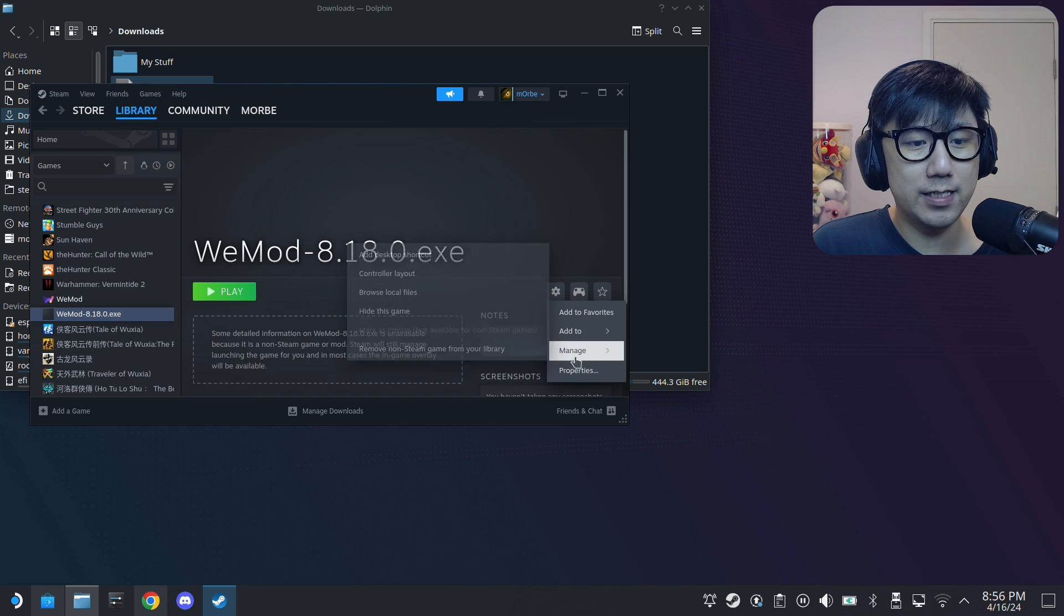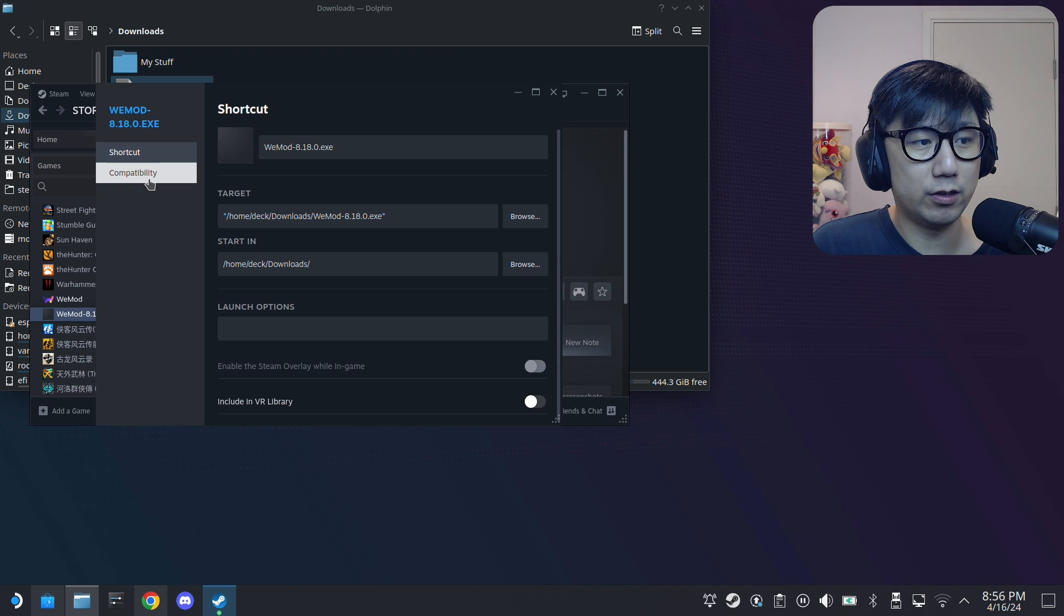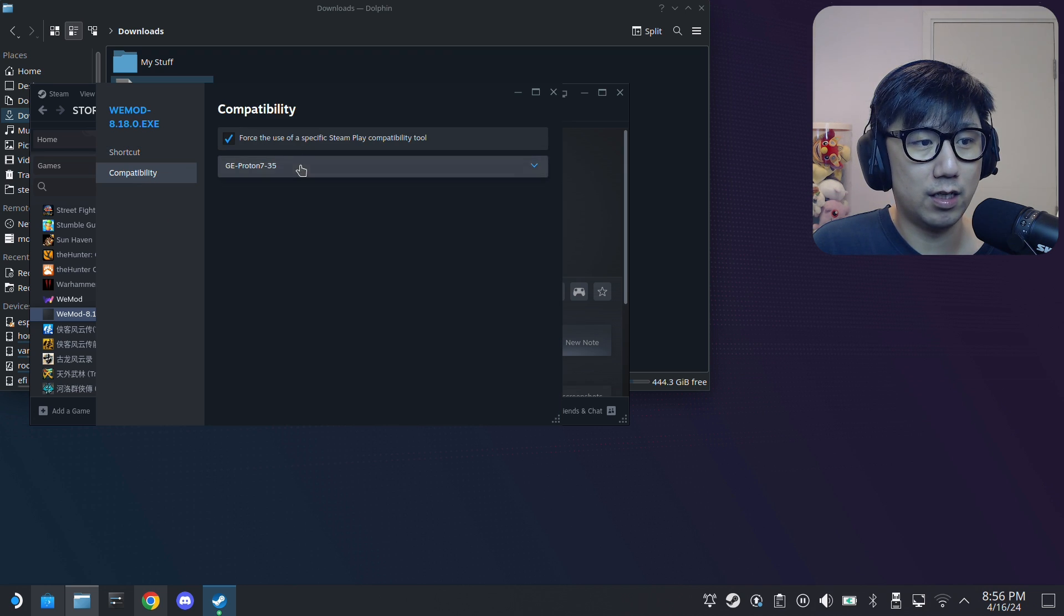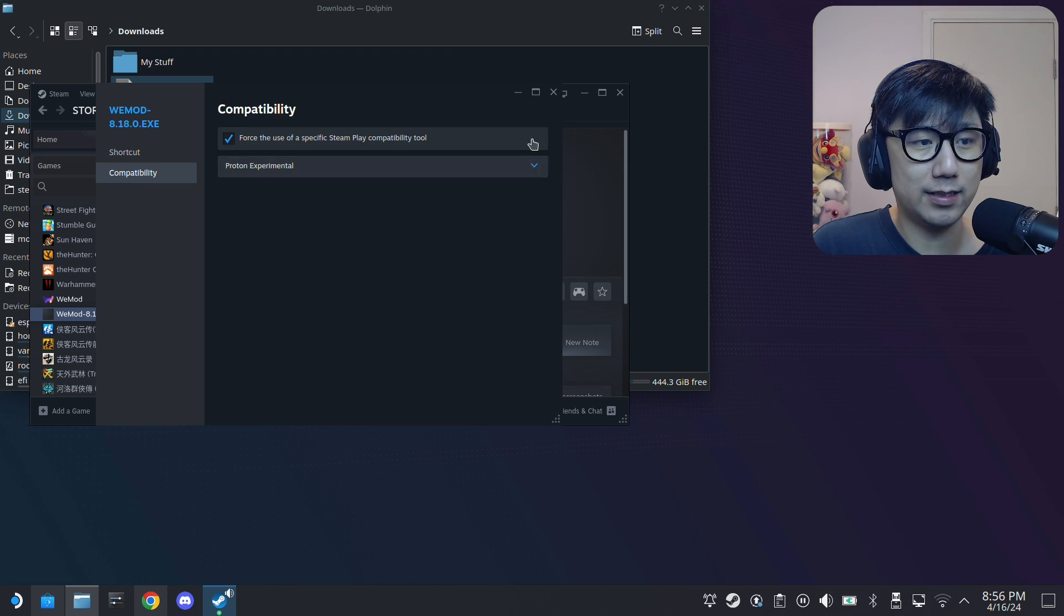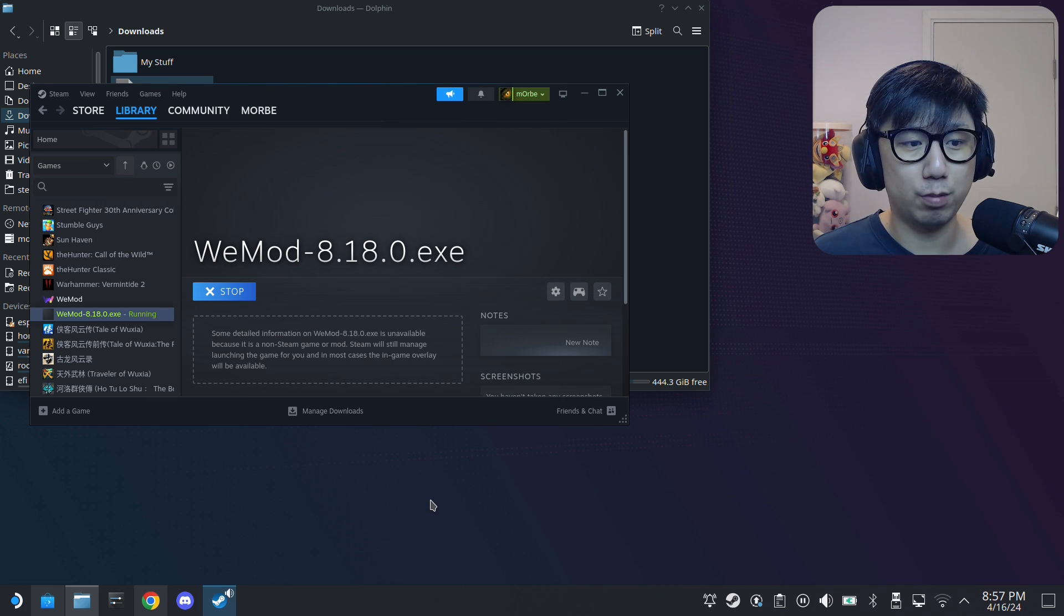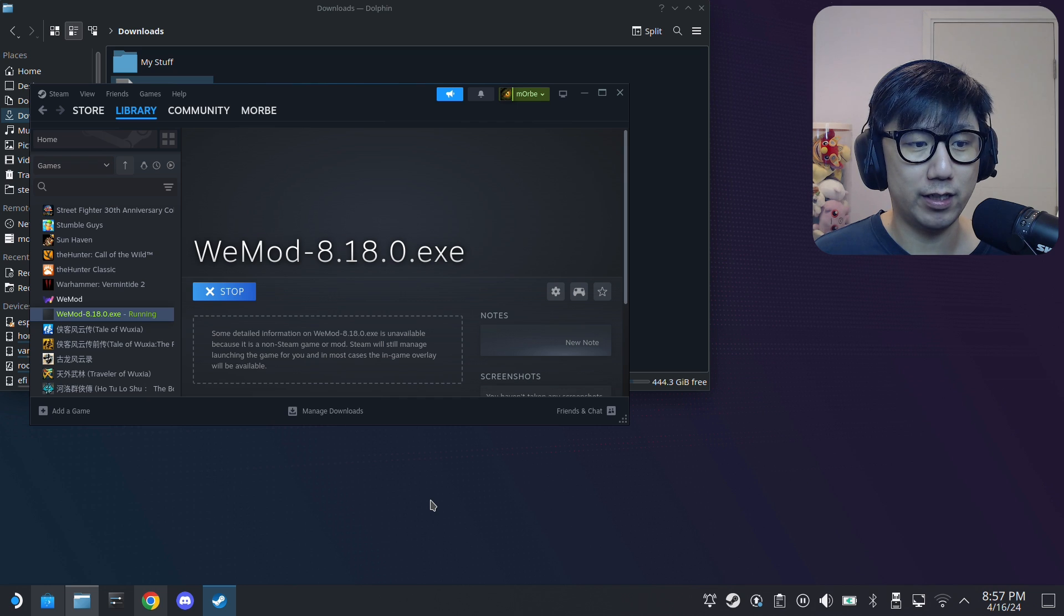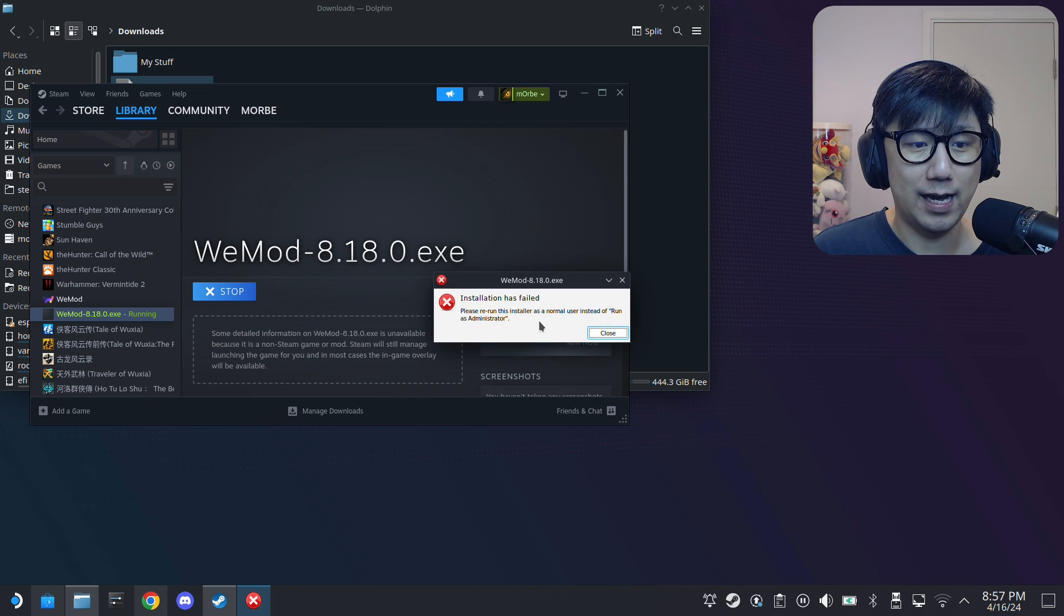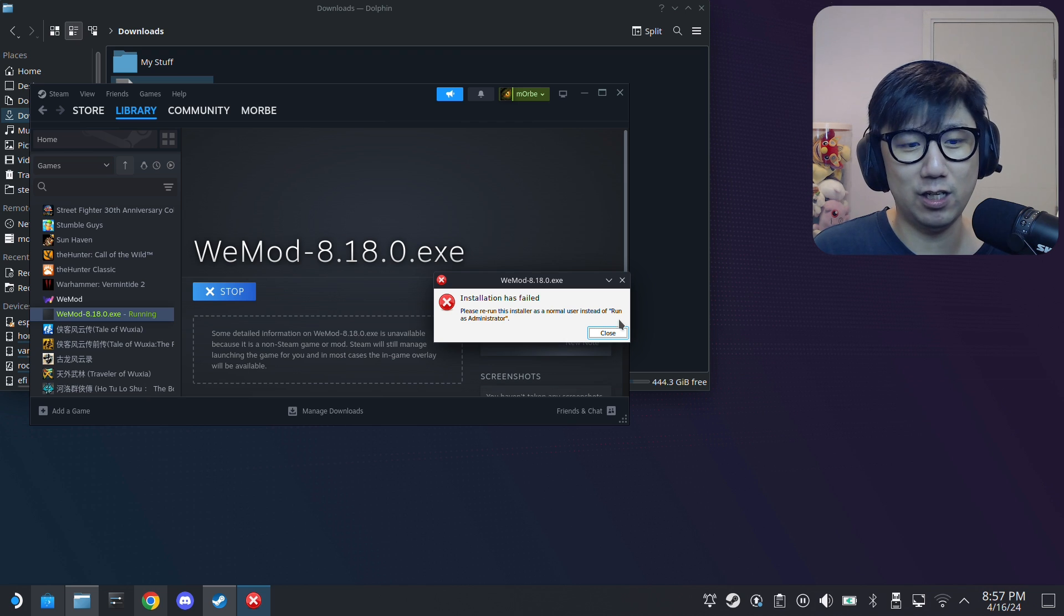So the funny thing about this is you can't install the installer with most updated Protons. So let's say I use Proton Experimental and I'll run it. Because most Protons are running as administrator, so it doesn't work. You need to run this installer as a normal user instead of administrator, which is kind of weird. I'm not sure why, but yeah, that's how it is.